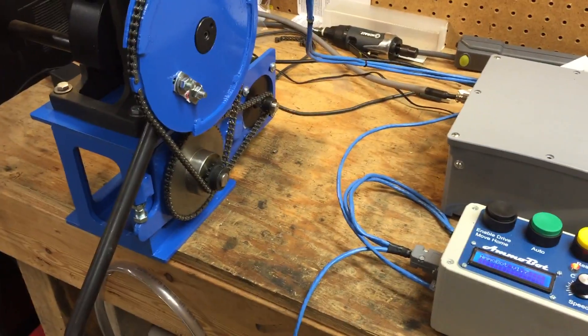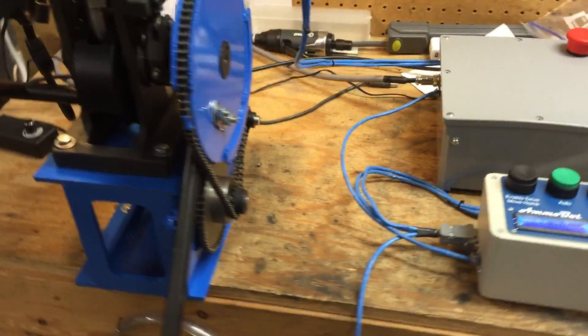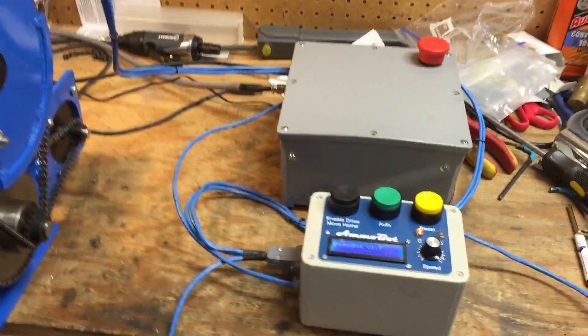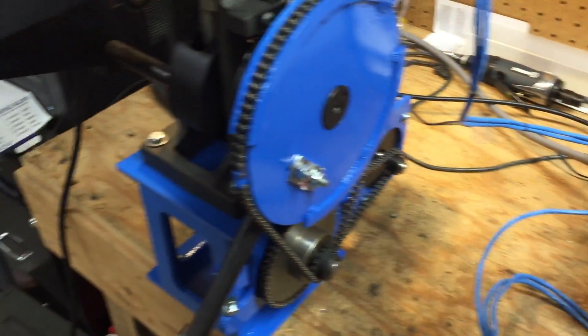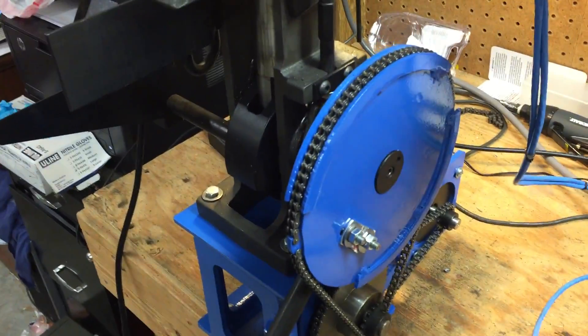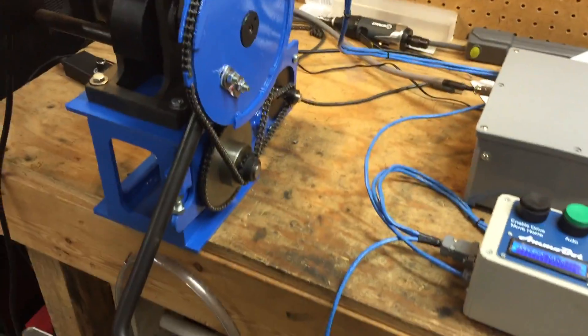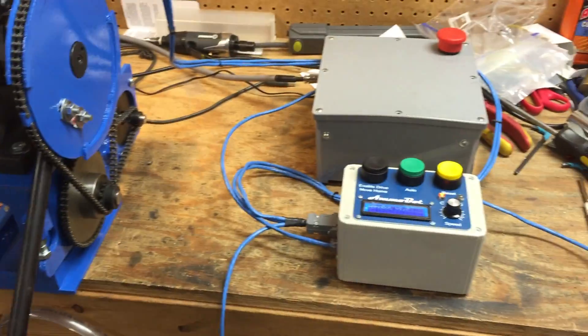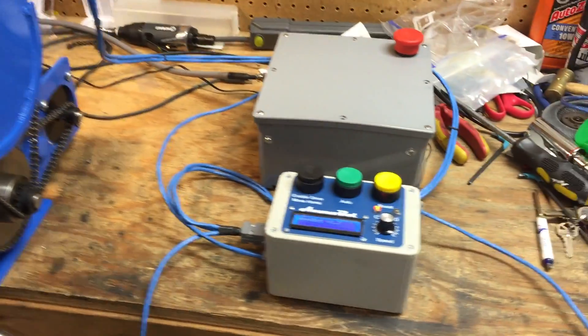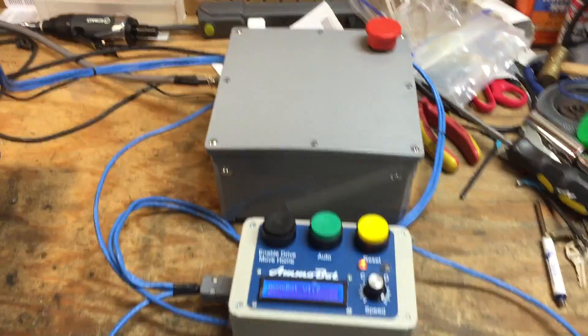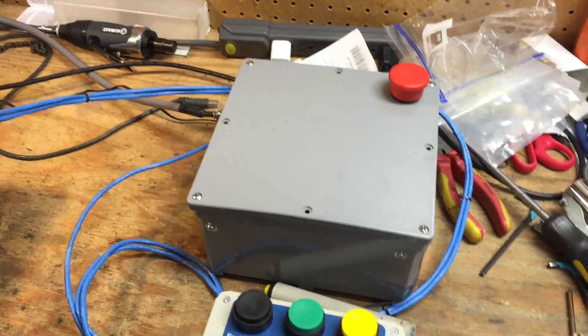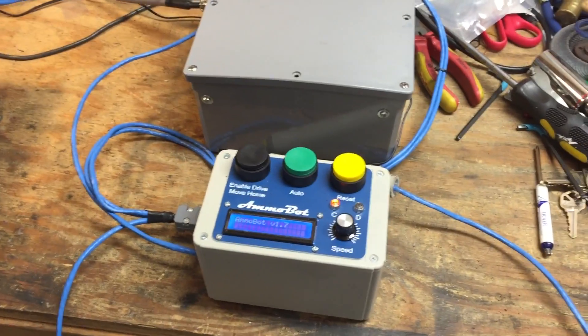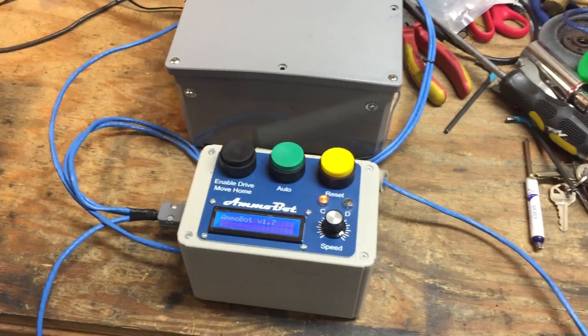I just got this ammo bot finished for a customer. Running it through some testing phases to make sure everything works the way it's supposed to before I send it out. I just want to give you guys a good view of the new drive and control box.